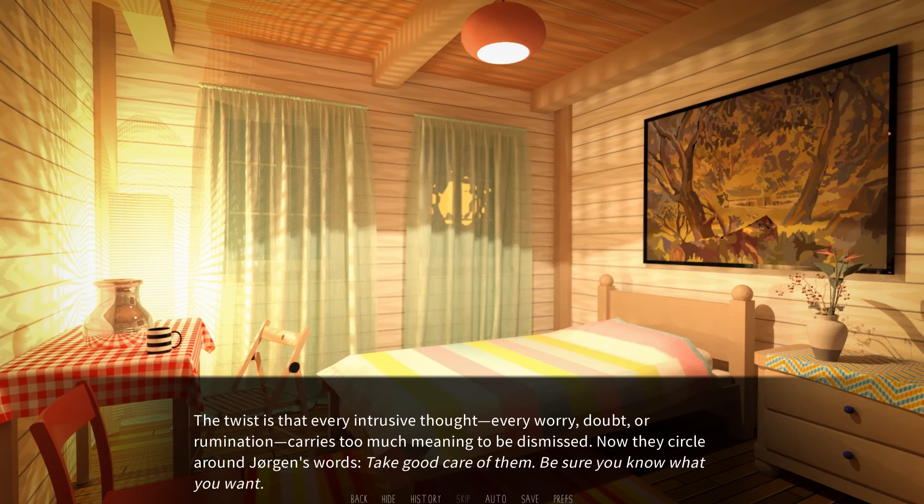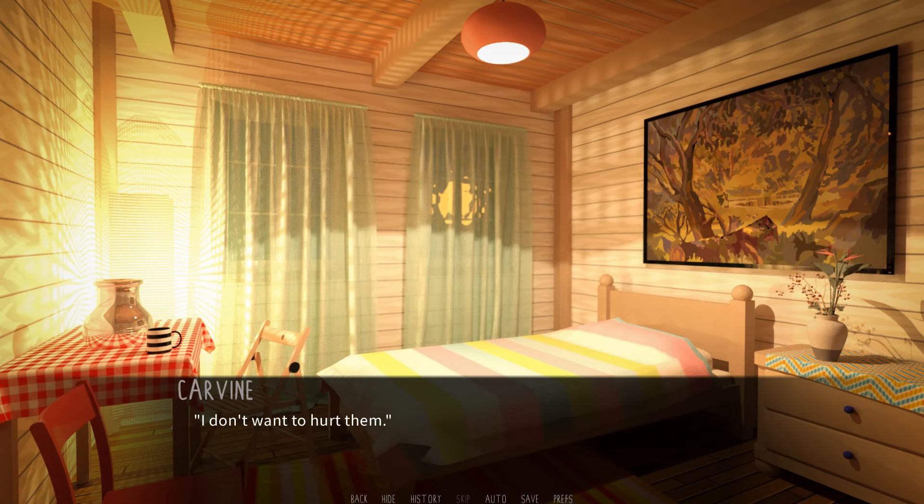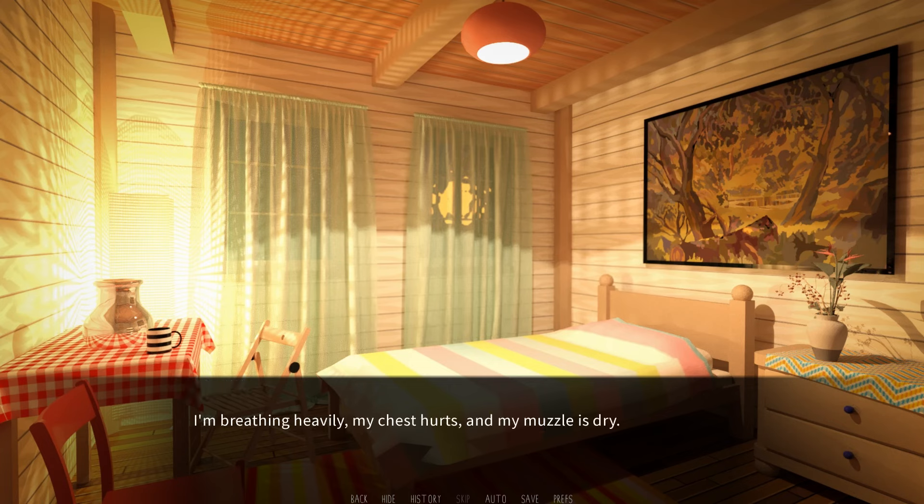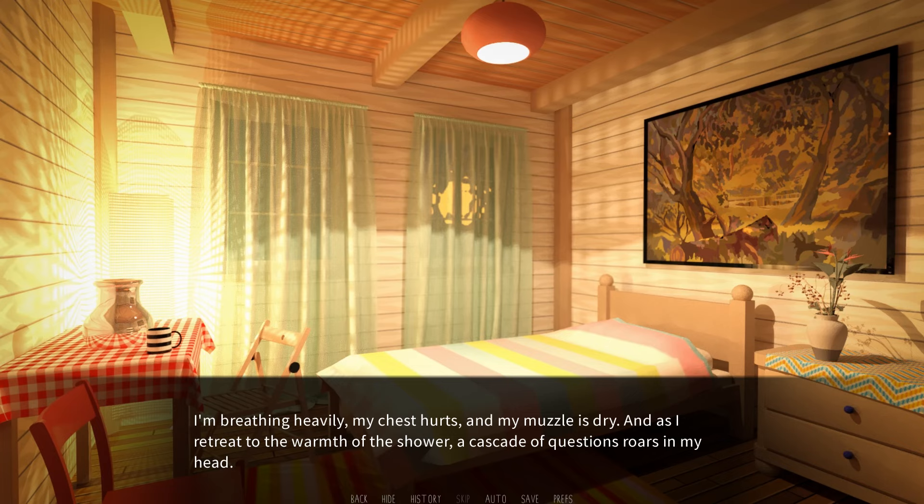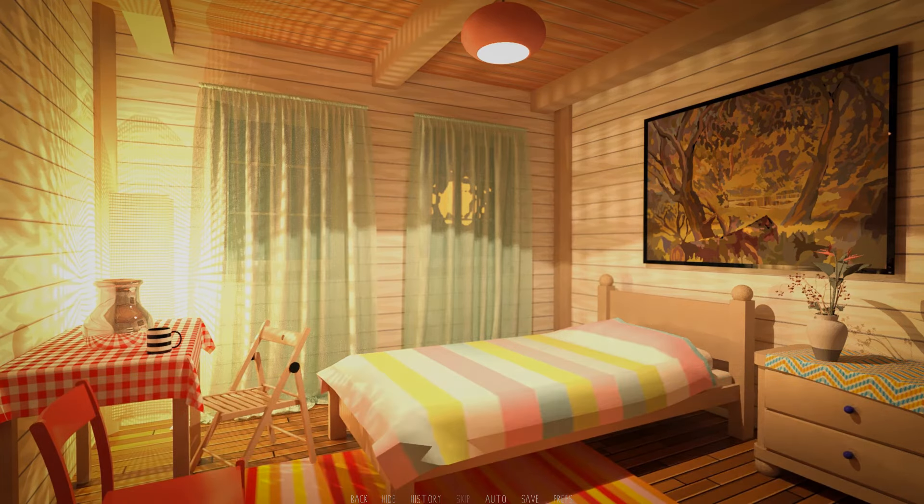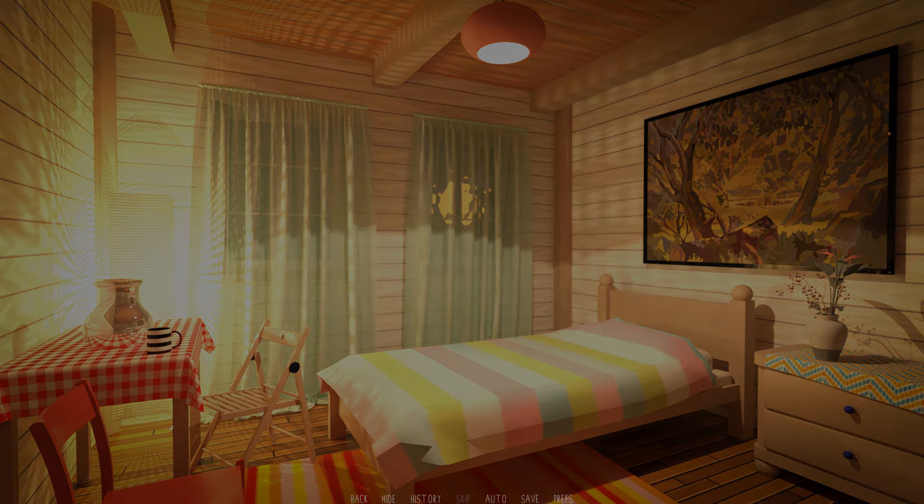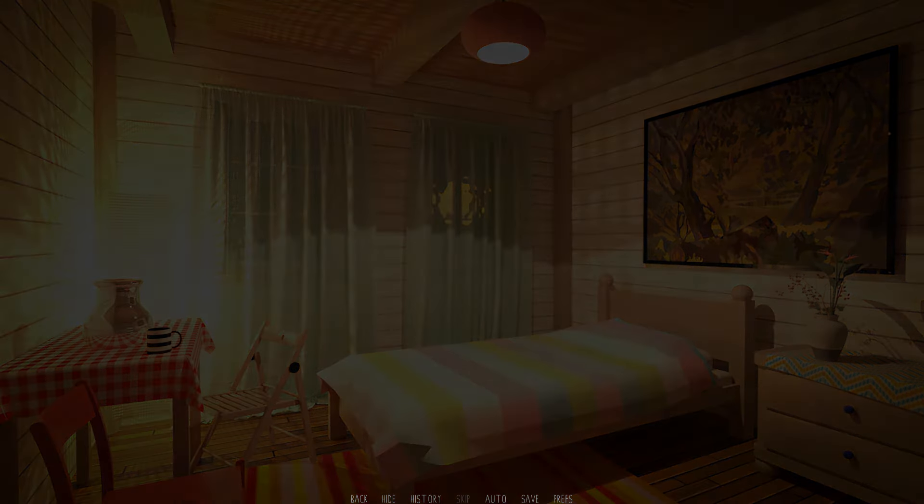Take good care of them. Be sure you know what you want. I don't want to hurt them. I'm breathing heavily. My chest hurts and my muzzle is dry. As I retreat to the warmth of the shower, a cascade of questions roars in my head.